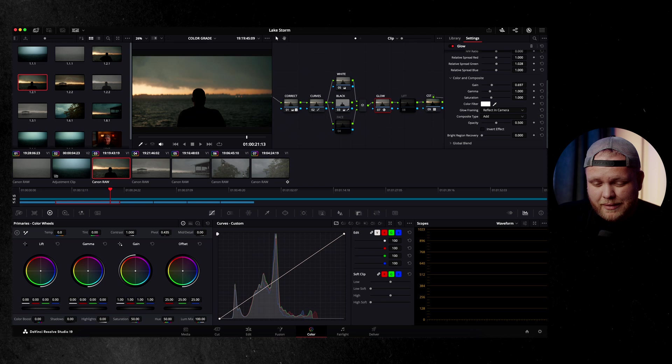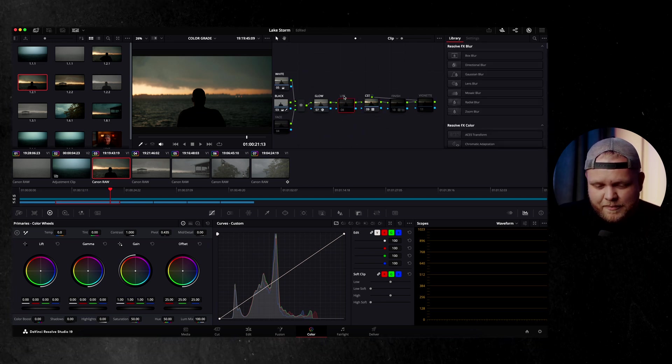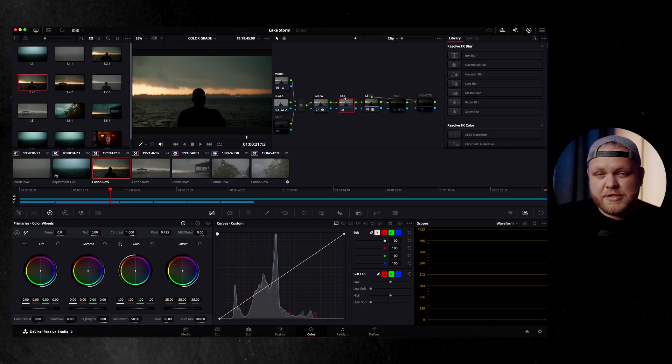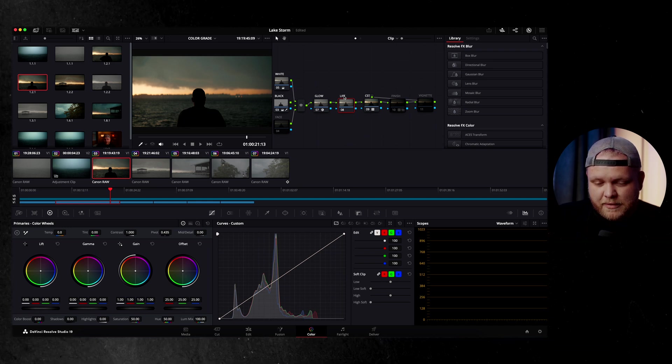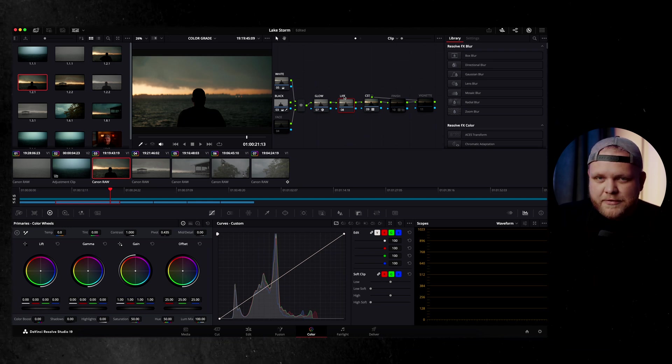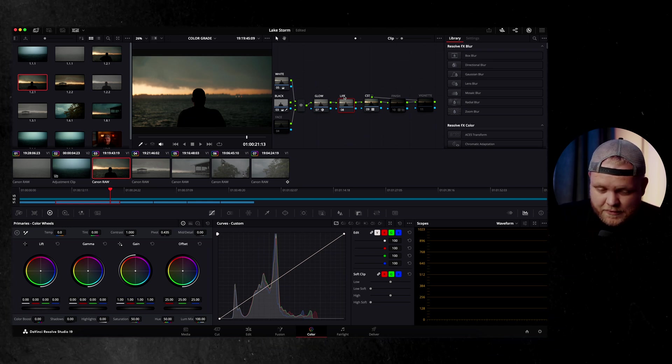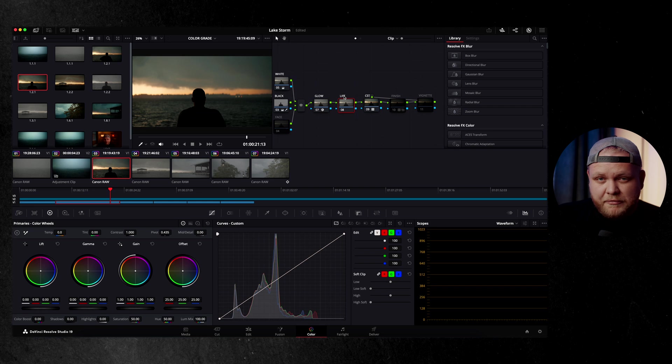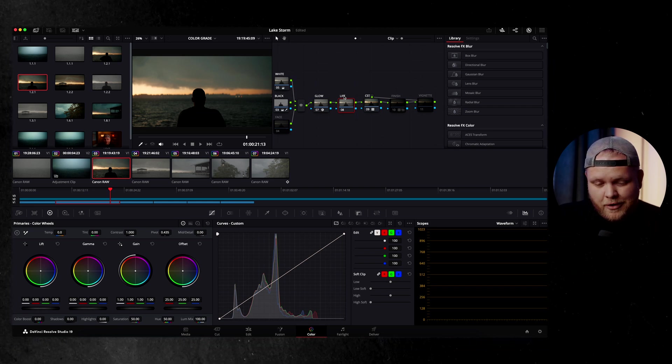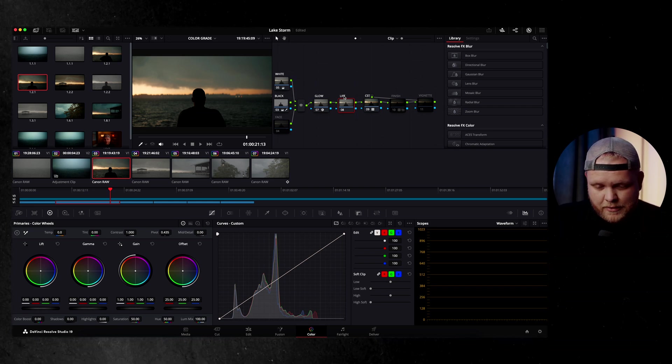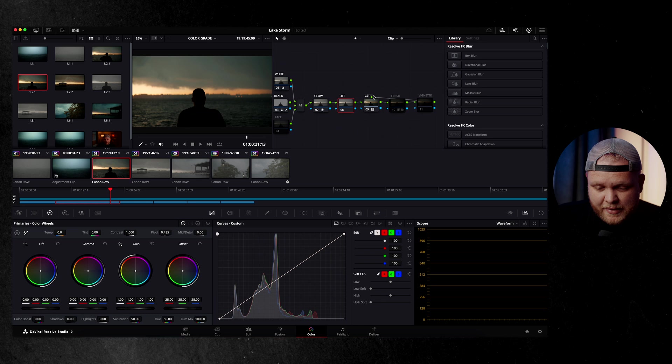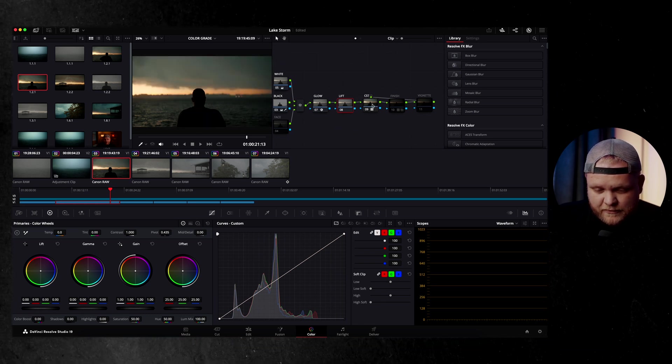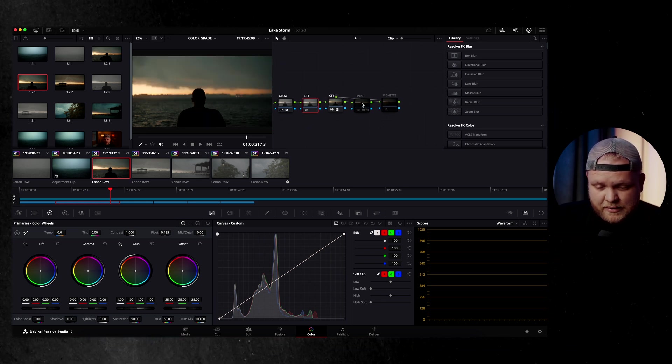And then lift. This node is basically for if you were going to make some last minute adjustments right before you get to your color space transform. If you need to just bring the shadows up a little bit or the highlights down just a little bit after you've made your other adjustments, you could do that here. Didn't really do that on this one. So it's unused at the moment.